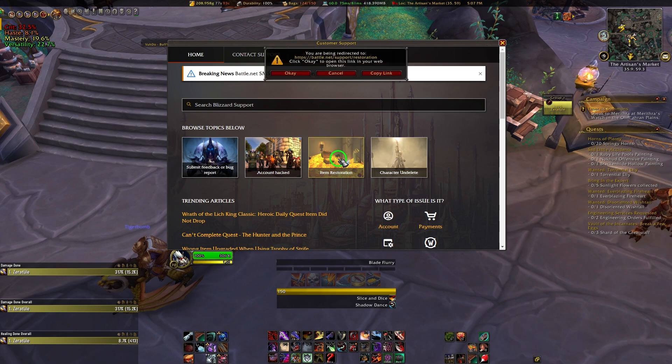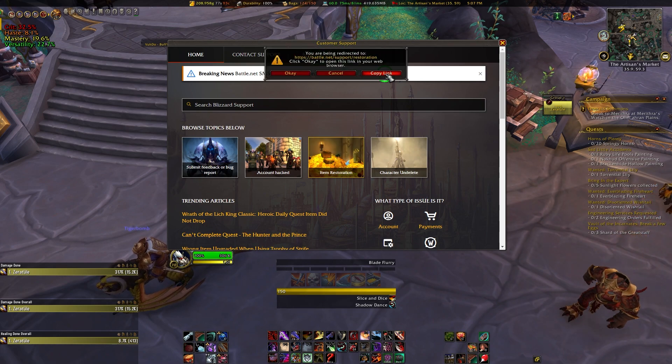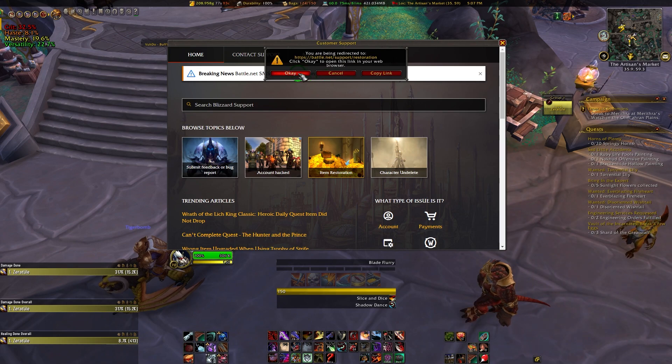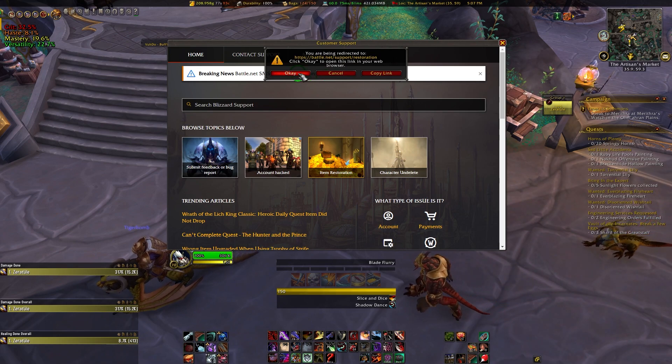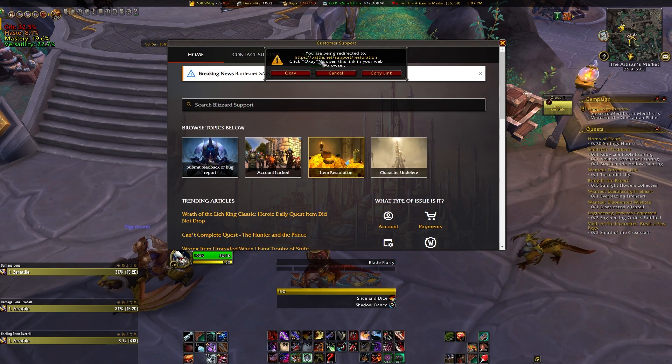Click on the Item Restoration image, and it will let you choose to either copy the URL, or just press OK and it'll open up your primary web browser to the item restoration page.